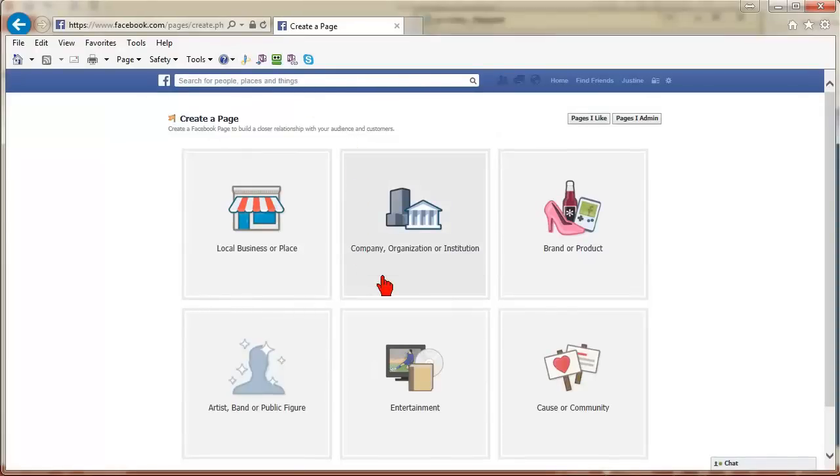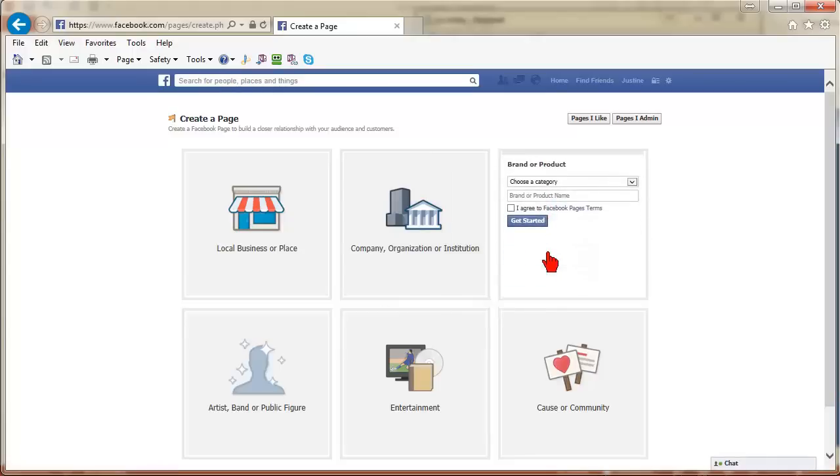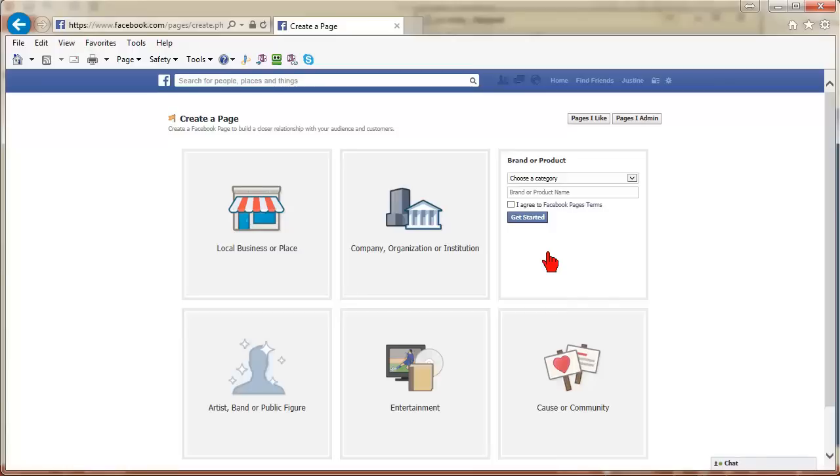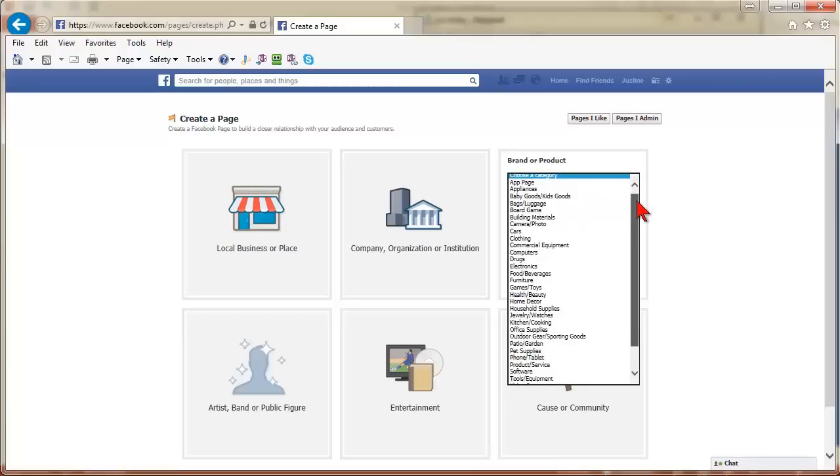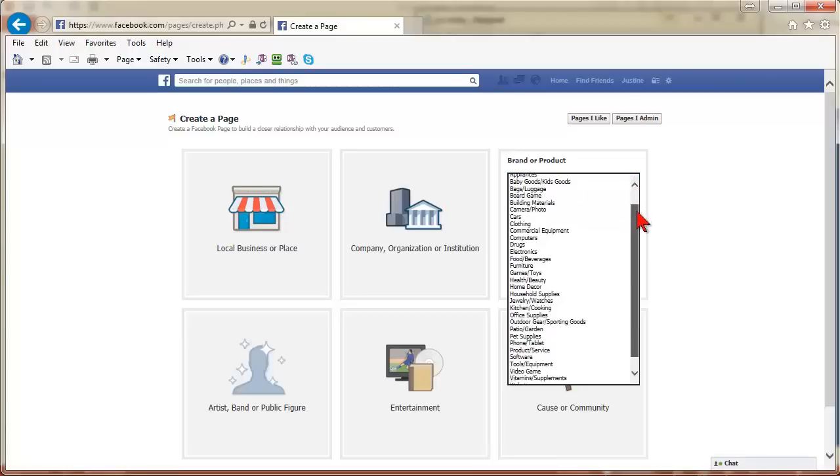Decide on the category that fits your business. Click on one of the boxes to select the main category for your Facebook page. You may browse through the categories in the drop-down menus to see which one fits best.